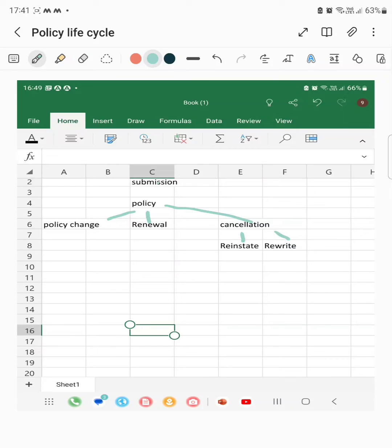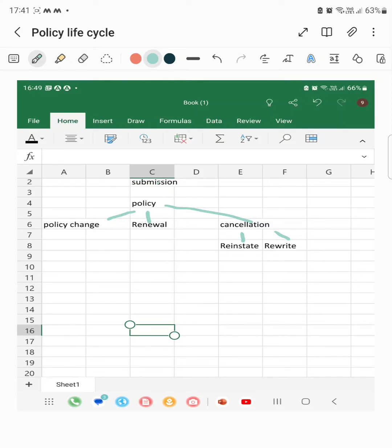When the policy is purchased, if there is a lot of wrong information in the policy and the insured wants to make changes which cannot be done through the policy change transaction, then the rewrite transaction will happen. The existing policy will be cancelled and new information is added. This is called rewrite.